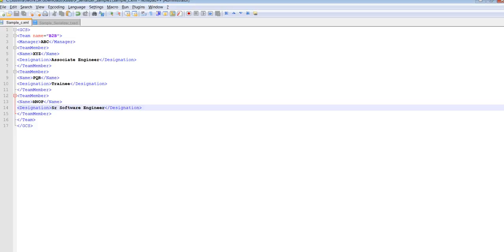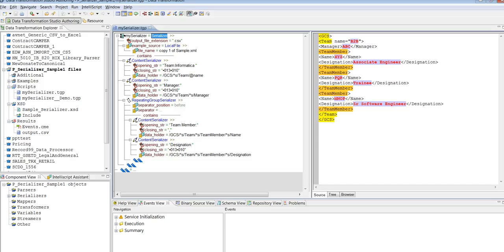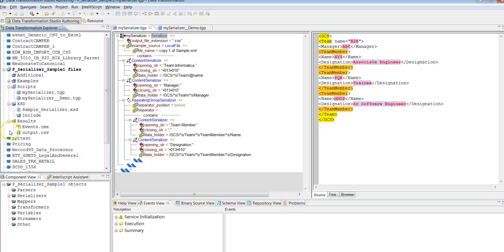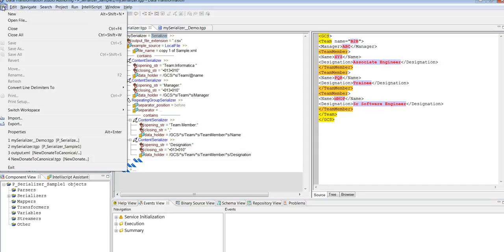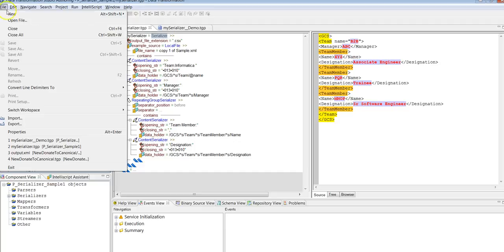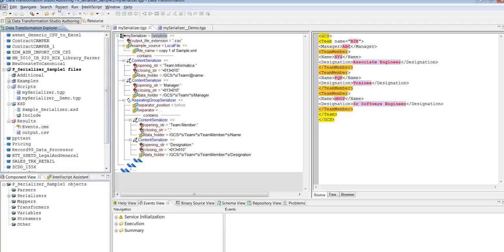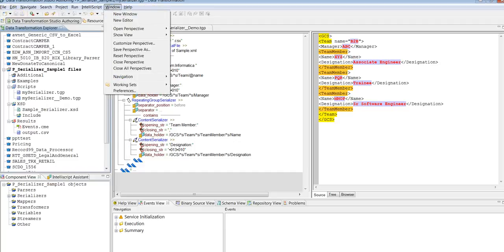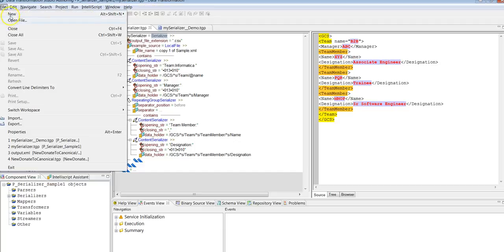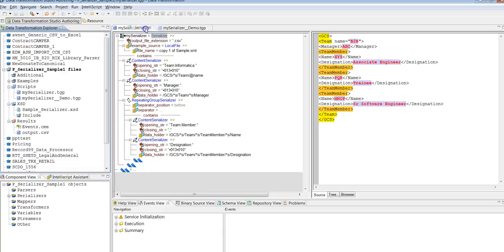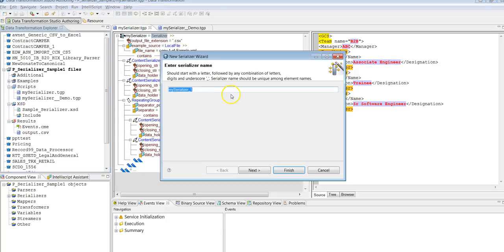This complete content I'll be converting into CSV format. To start up, we'll go to DT Studio. Go to the DT Studio to create the serializer project. Here are the steps: open the DT transformation studio, go to File, New, Serializer Project.